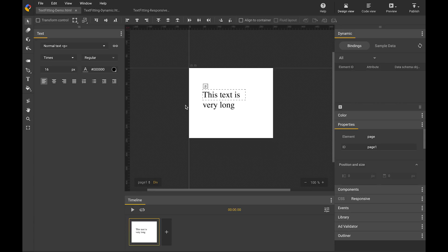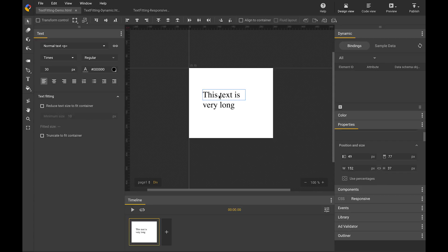Here on stage, I have a very long text that runs out of its container. If I select the text, a text fitting section will be shown in the text panel. There are two ways to fit the text.